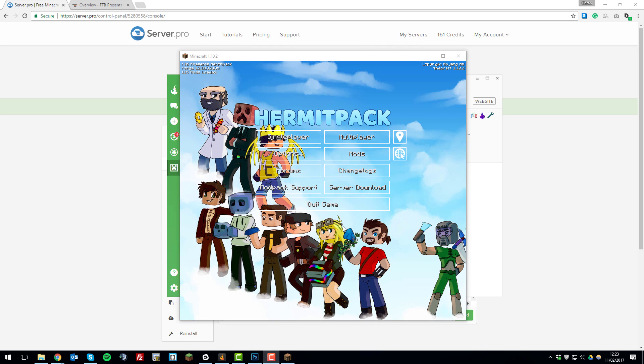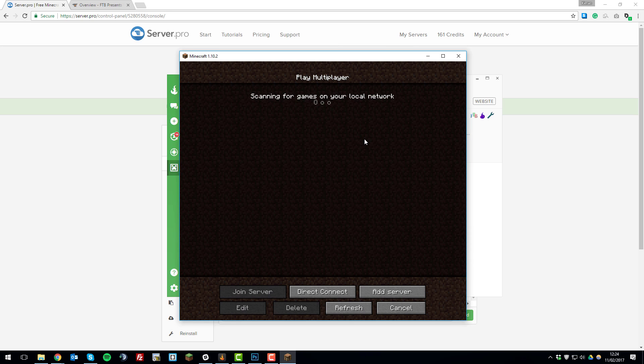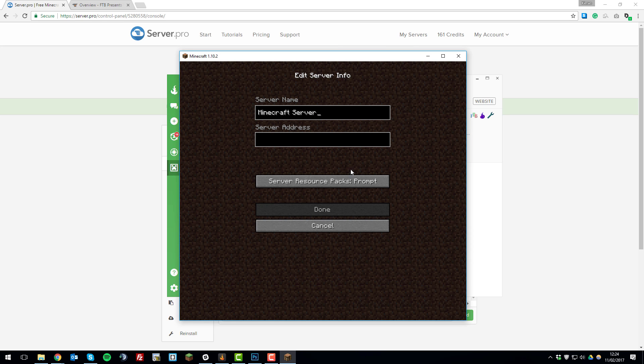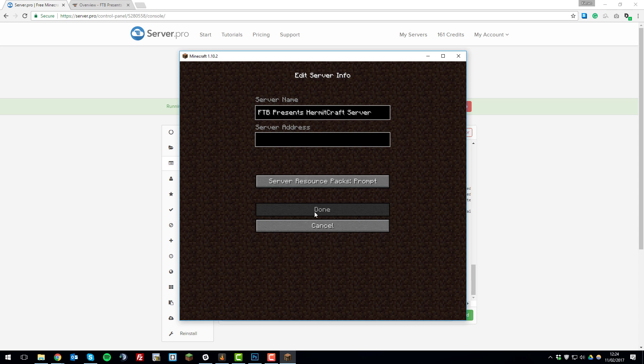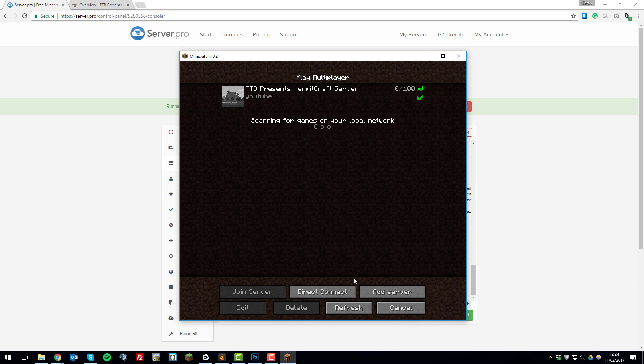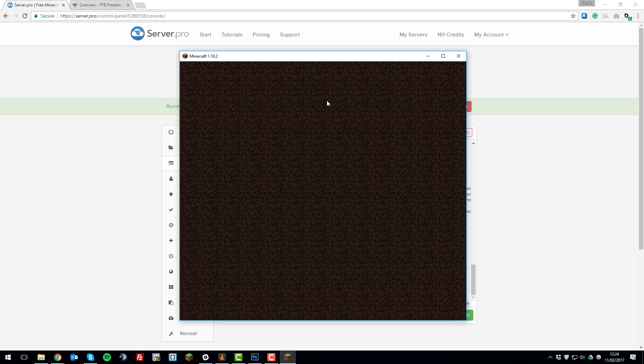Once the game finally launches, you'll be greeted with a fancy panel like this. Then you'll be able to click the multiplayer tab in the right hand side to join your server. Add server and I'm going to name this FTB Presents Hermit Craft server. Then we're going to enter the server address here. If we just go back to the control panel, it's listed above the console here. I'll just copy that and paste it into Minecraft with Control V. There we go, click done and it should show it as online. I should be able to join this now.